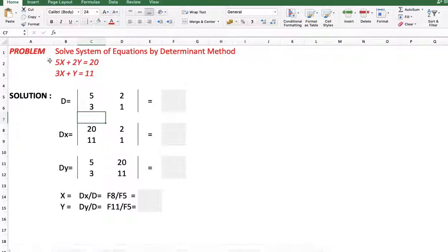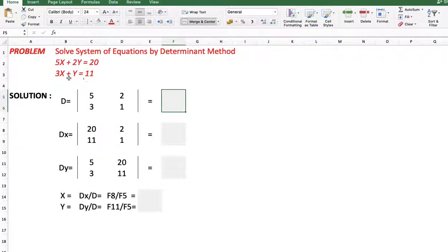Problem 1: Solve system equation by determinant method. Two equations are given to us: 5x plus 2y equals 20, and 3x plus y equals 11. Coefficients of x are 5 and 3, coefficients of y are 2 and 1, and the constants are 20 and 11.